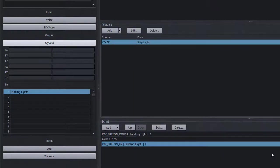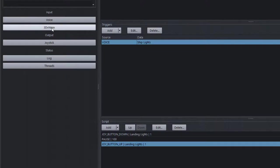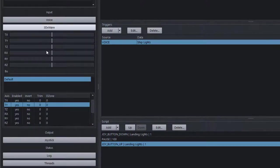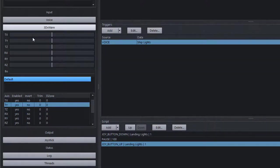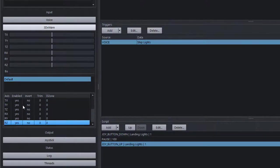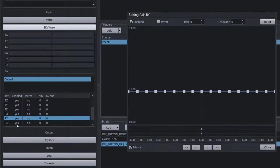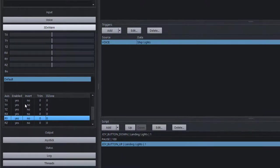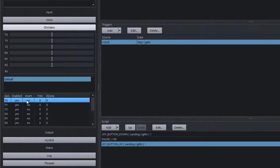Hitting OK, we can see the joystick is receiving data from the TetherScript driver, and back in 3DXware we can see data coming in from the SpaceMouse Pro. We have a controller axis curve group — when you create a profile you get a default axis curve group containing six axes: translate X, Y, Z and rotation X, Y, Z. In the curve editor we can see whether an axis is enabled, inverted, and whether there's any trim or dead zone.